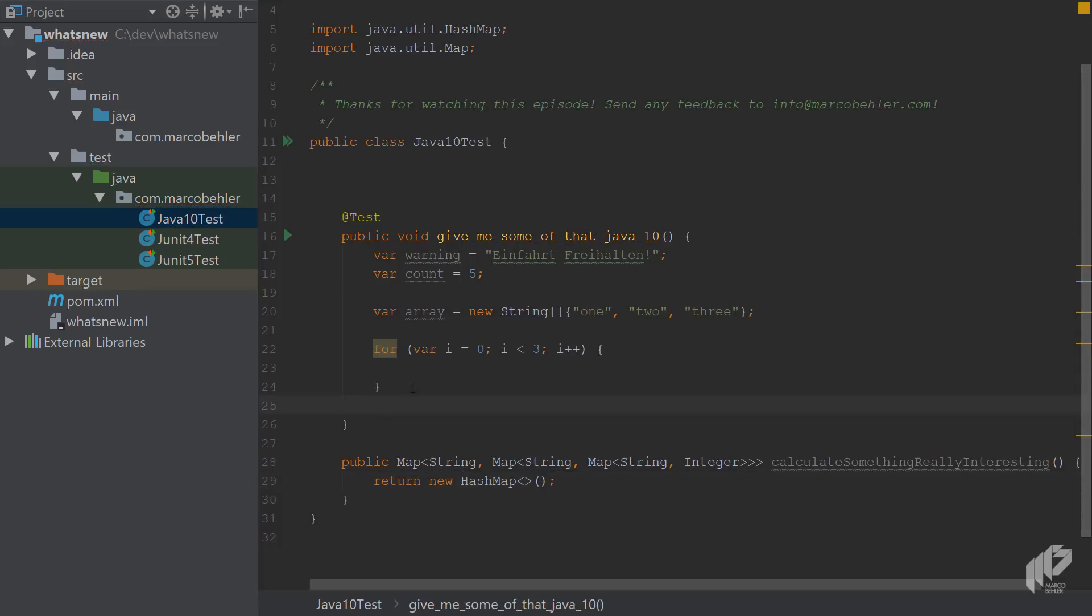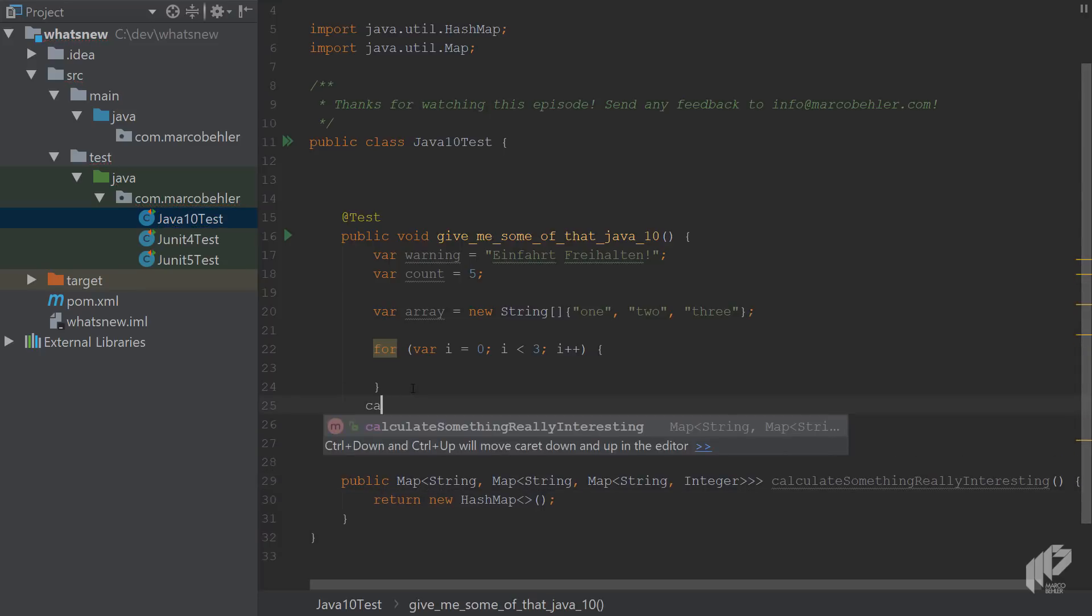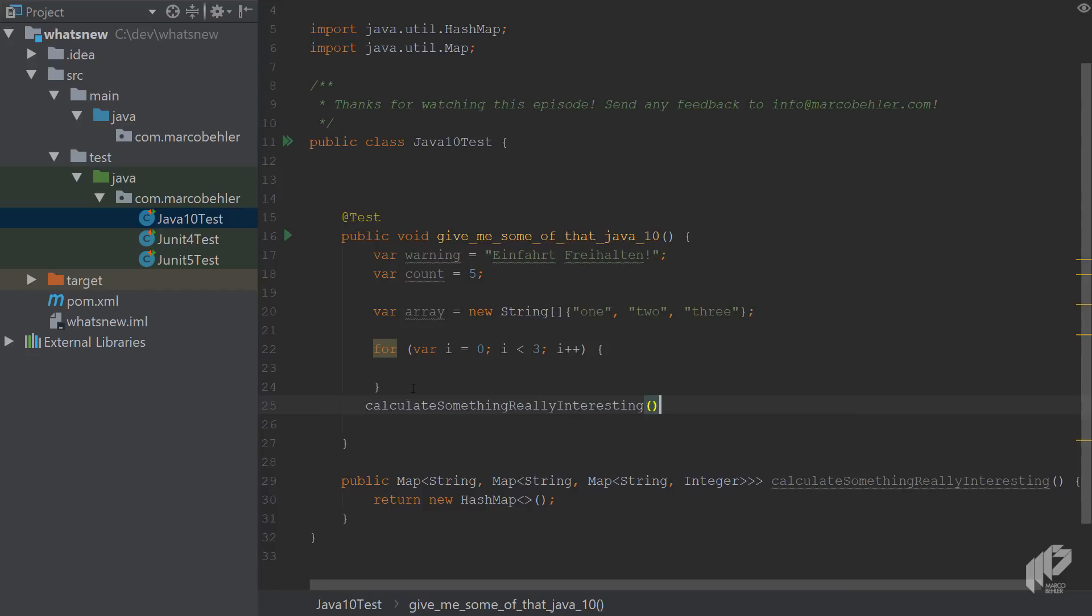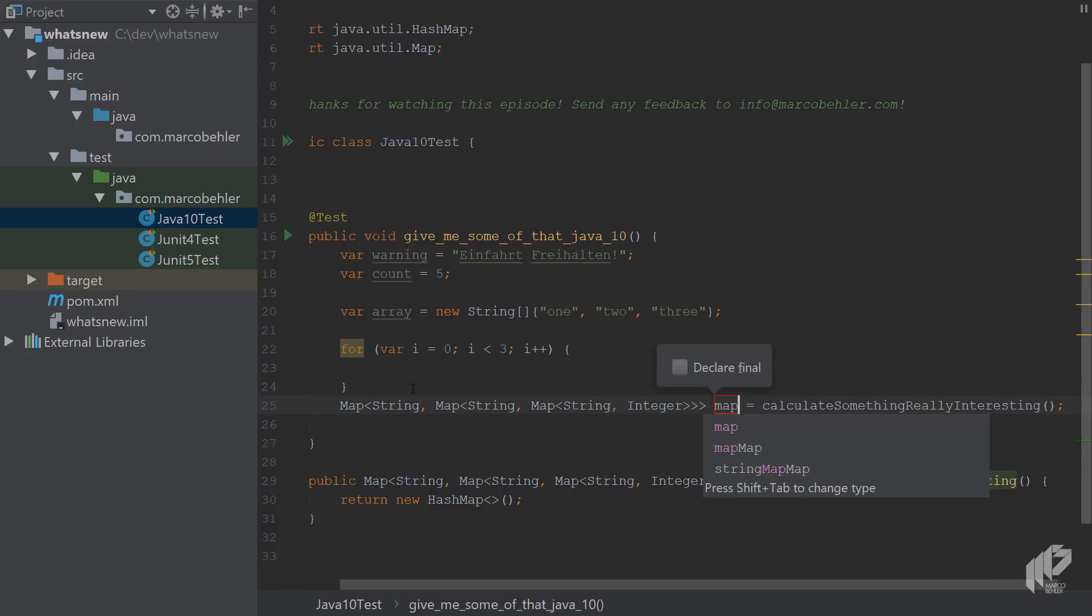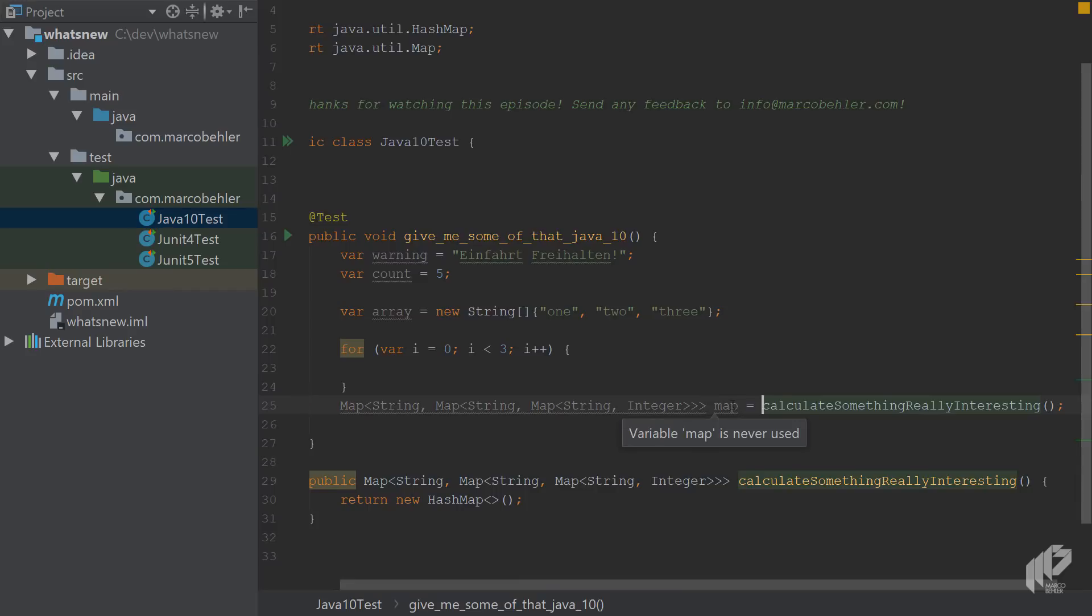Now, when you call that method up here inside your test, you can go calculate something really interesting, then extract the variable. And you'll see that is a huge generic type string here.